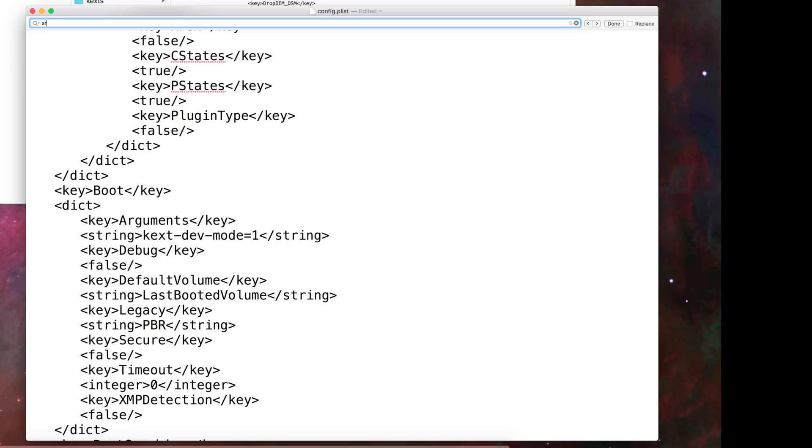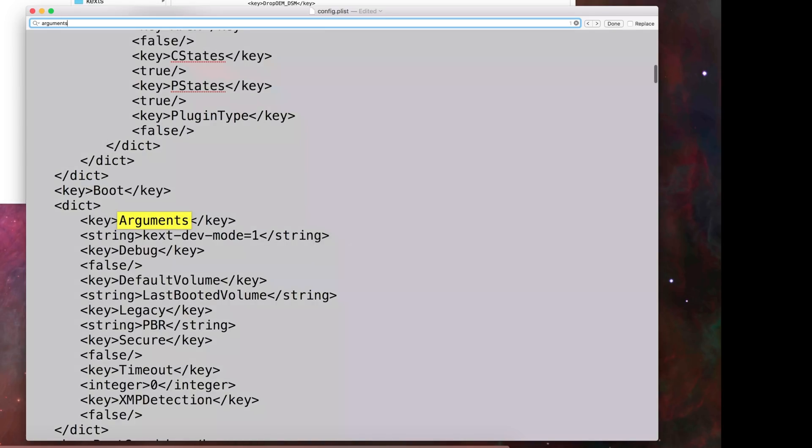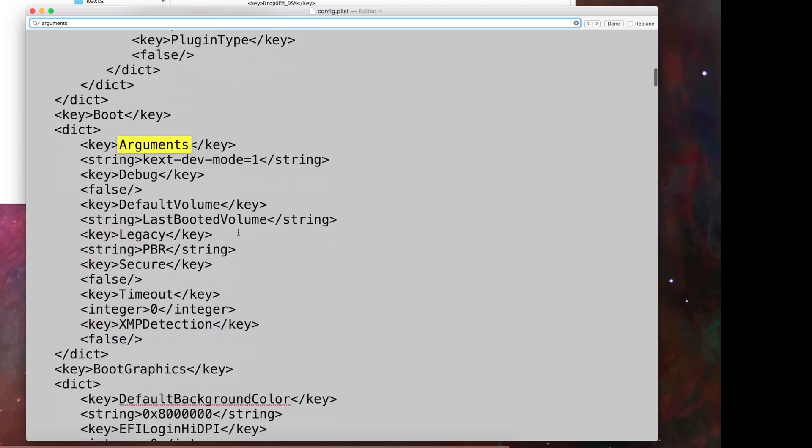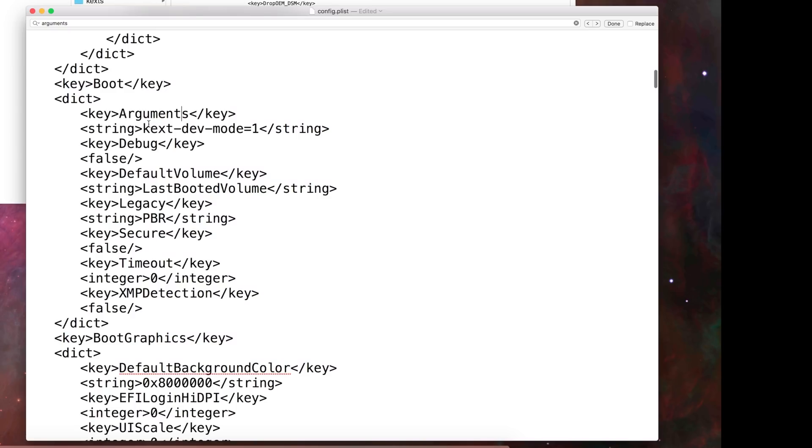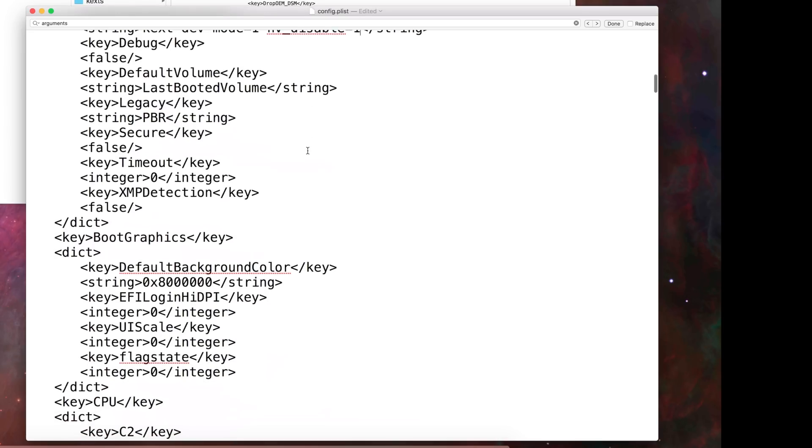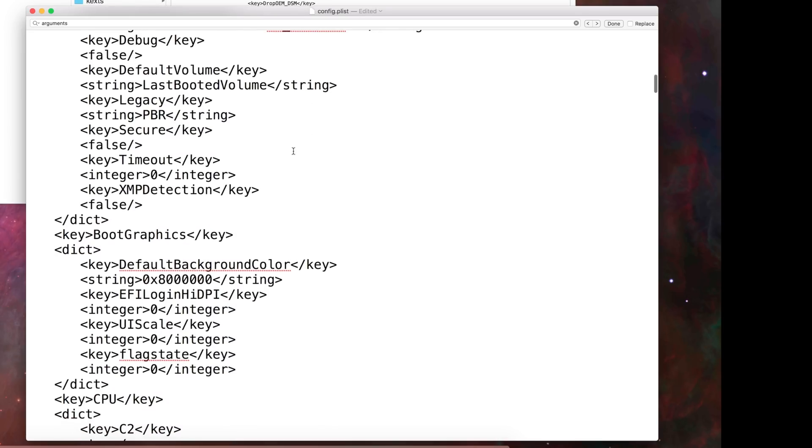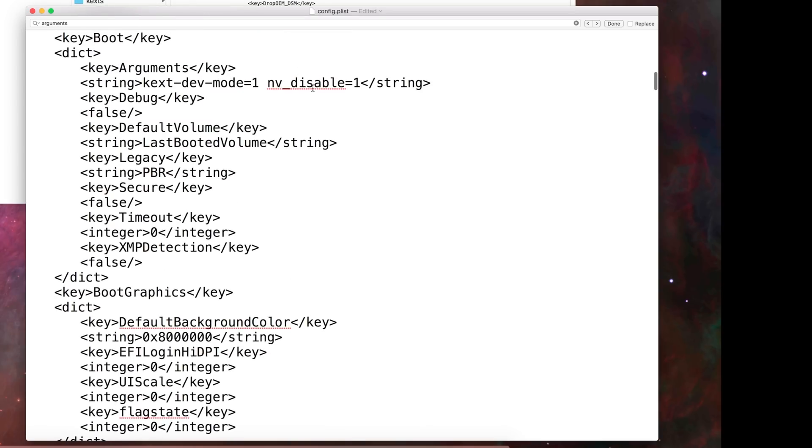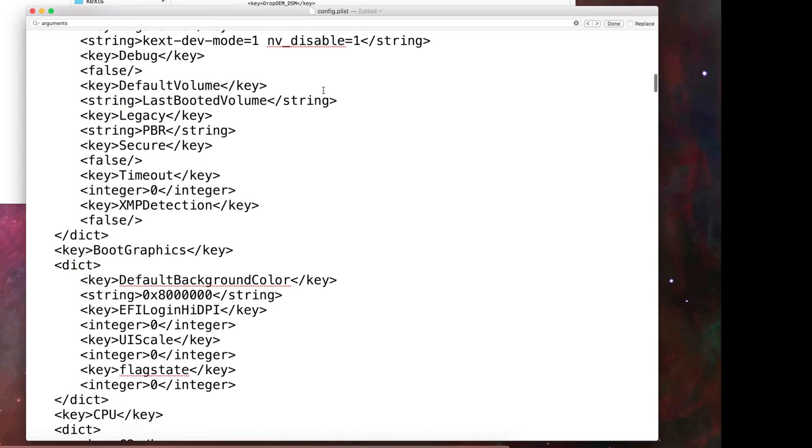For the boot flag of nv_disable=1, you have to search for arguments. Once you get arguments, right under the arguments next to the strings, you can see there is one argument present. You can enter the other by just giving space. Here you have to write nv_disable=1. This is for disabling the Nvidia drivers before you boot into Hackintosh without drivers.